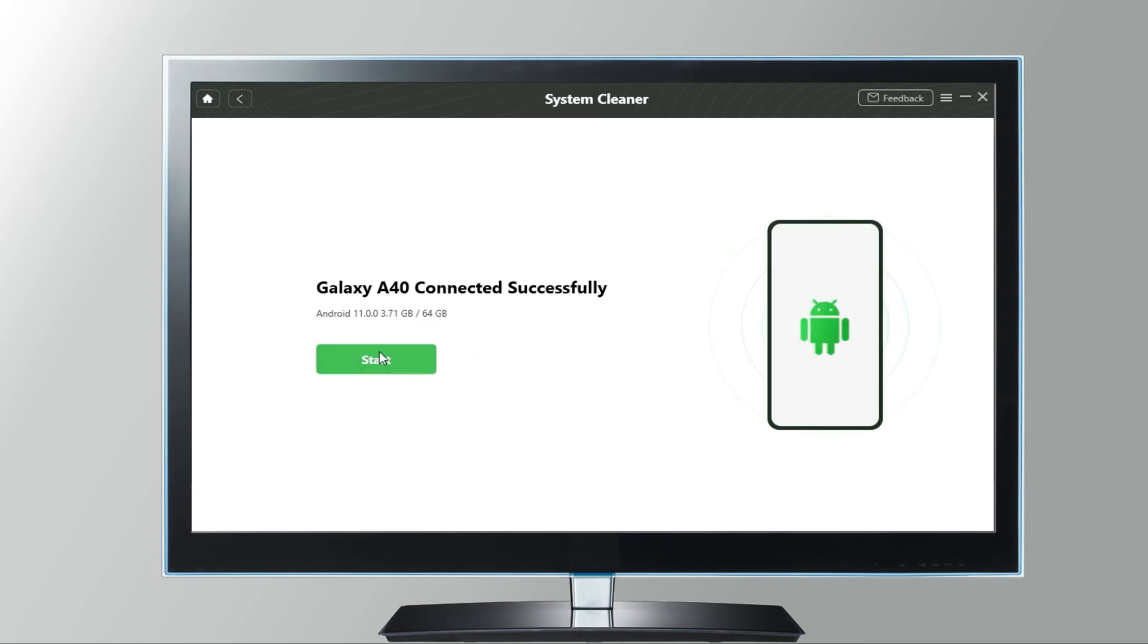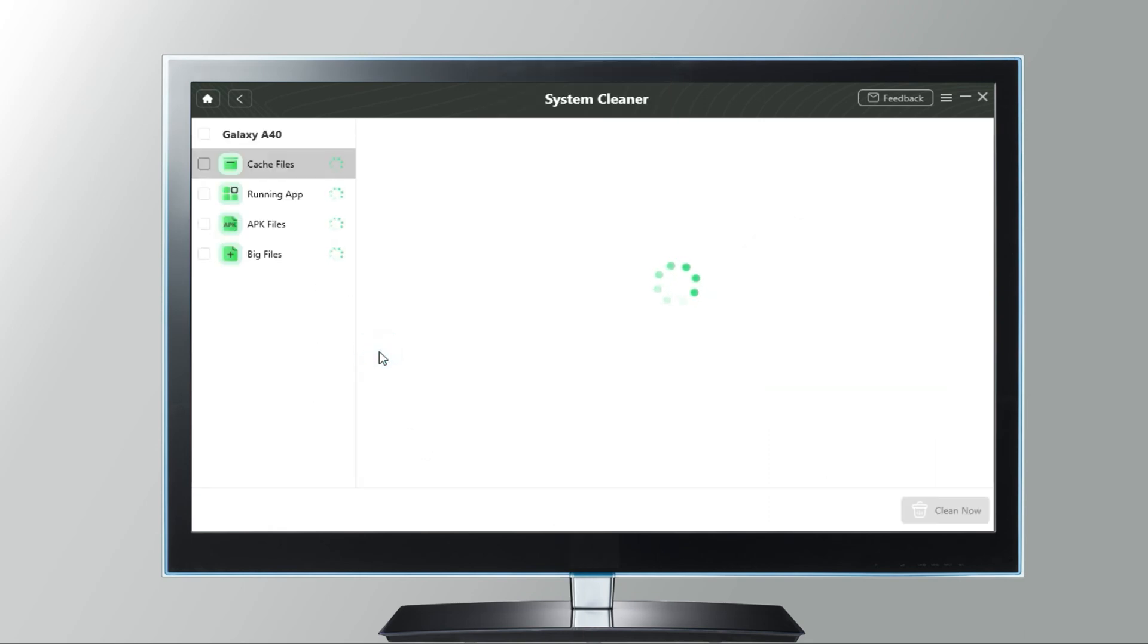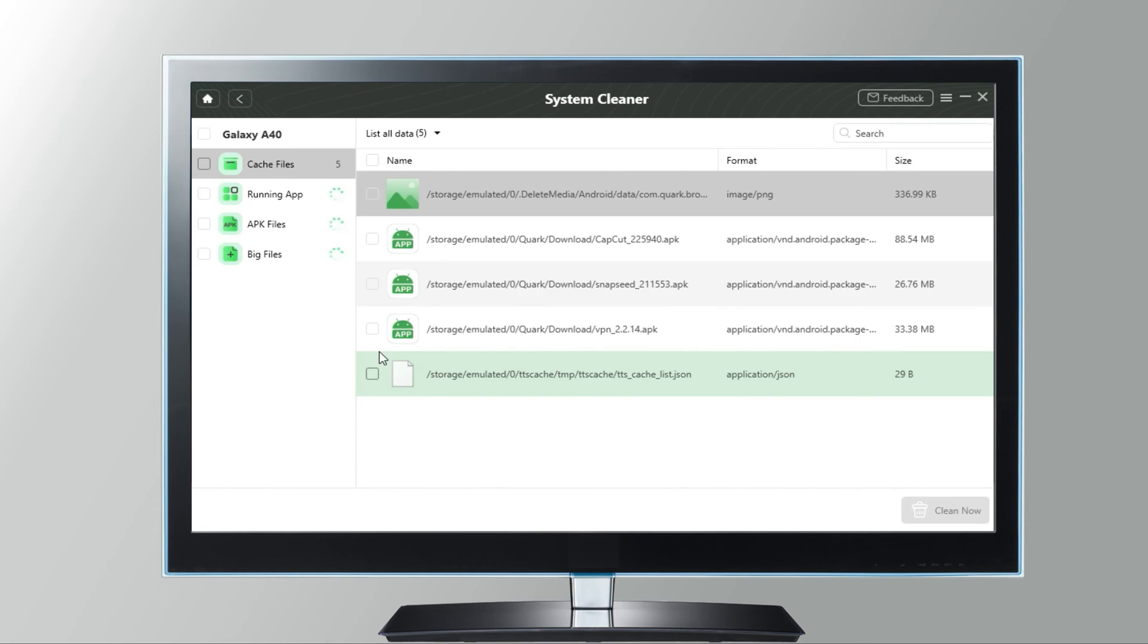After connected successfully, click start to get to the data details page. Now you can see your cache files, apps, and big files. Select your unwanted files and click clean now.